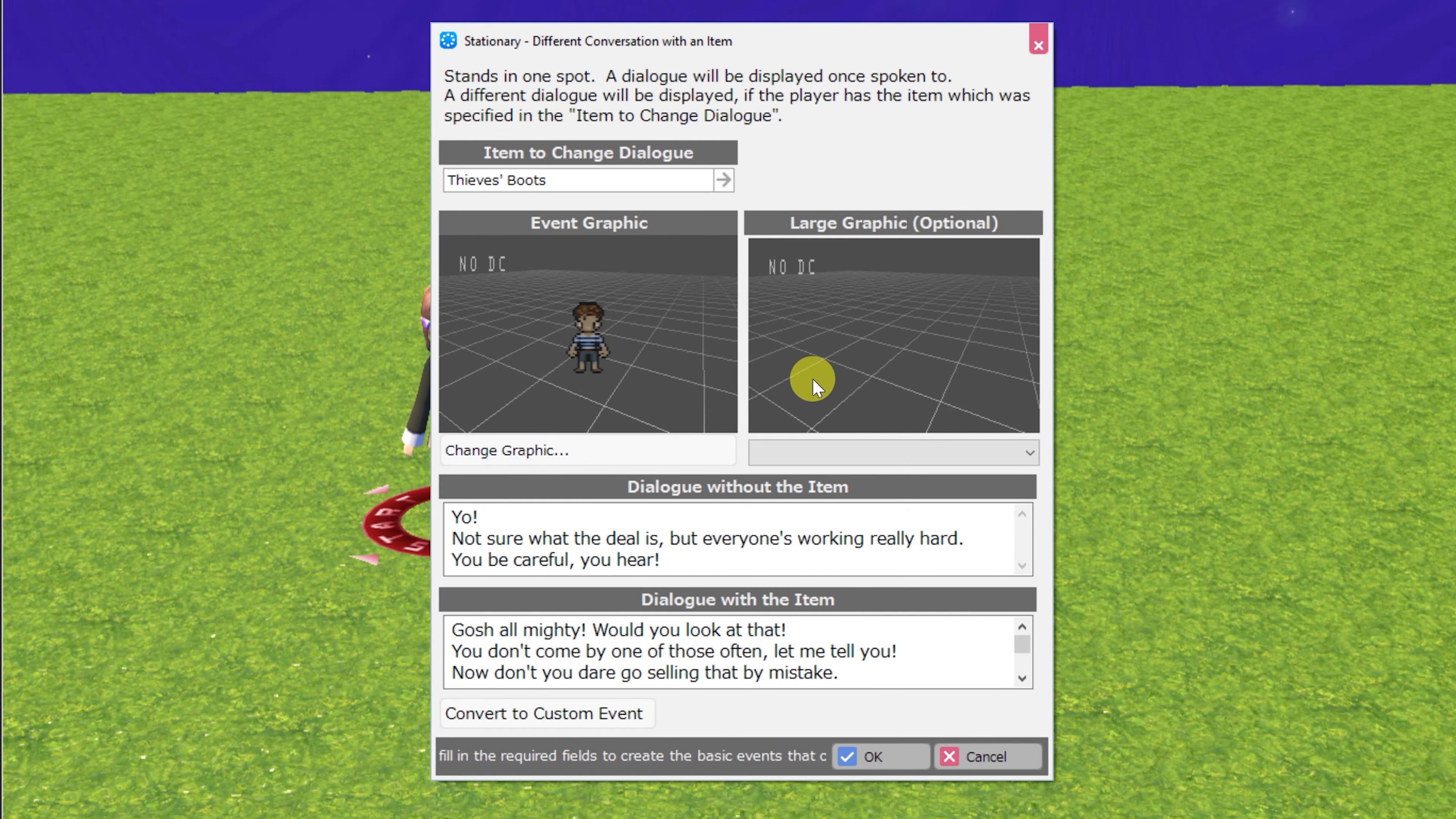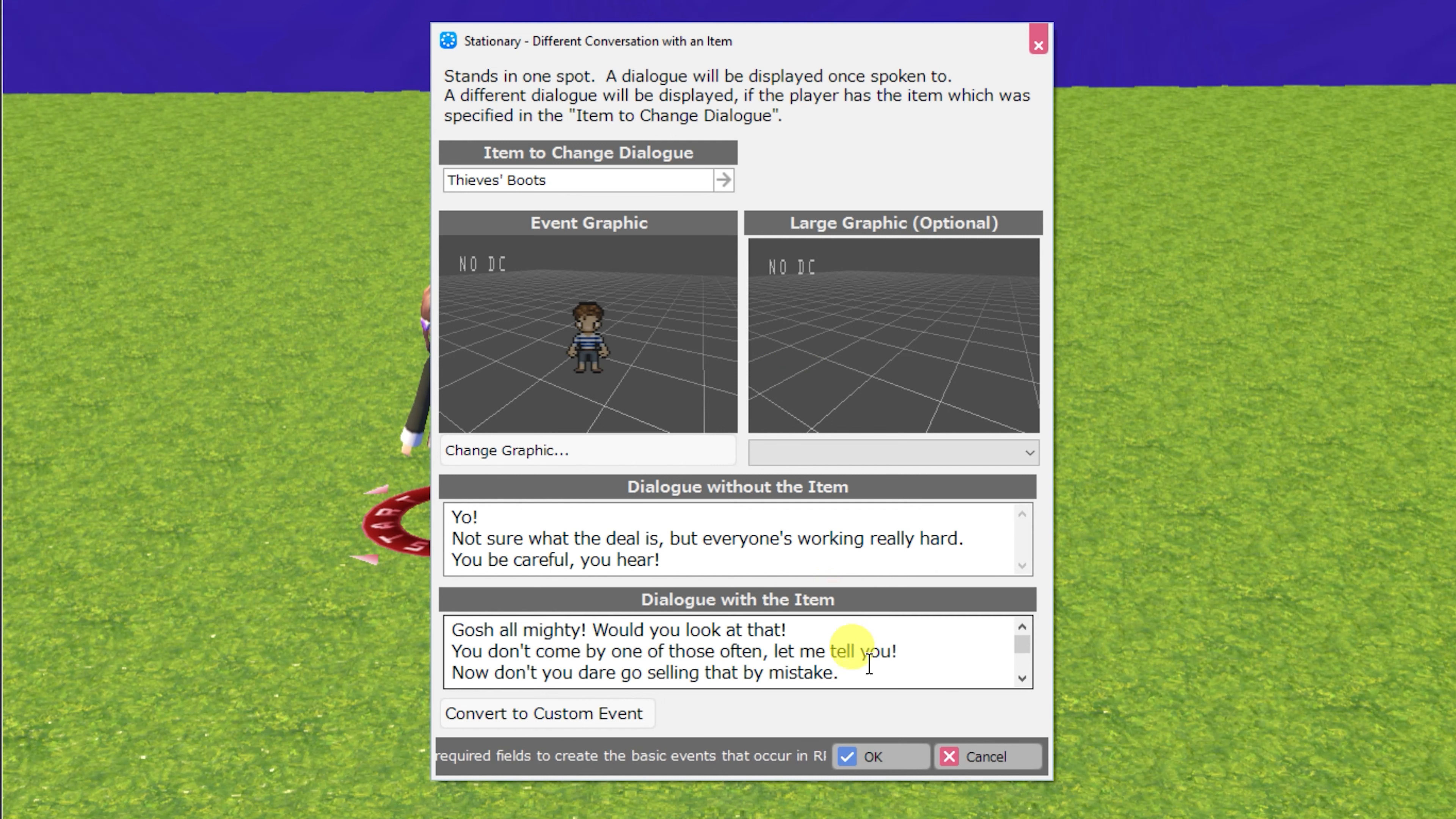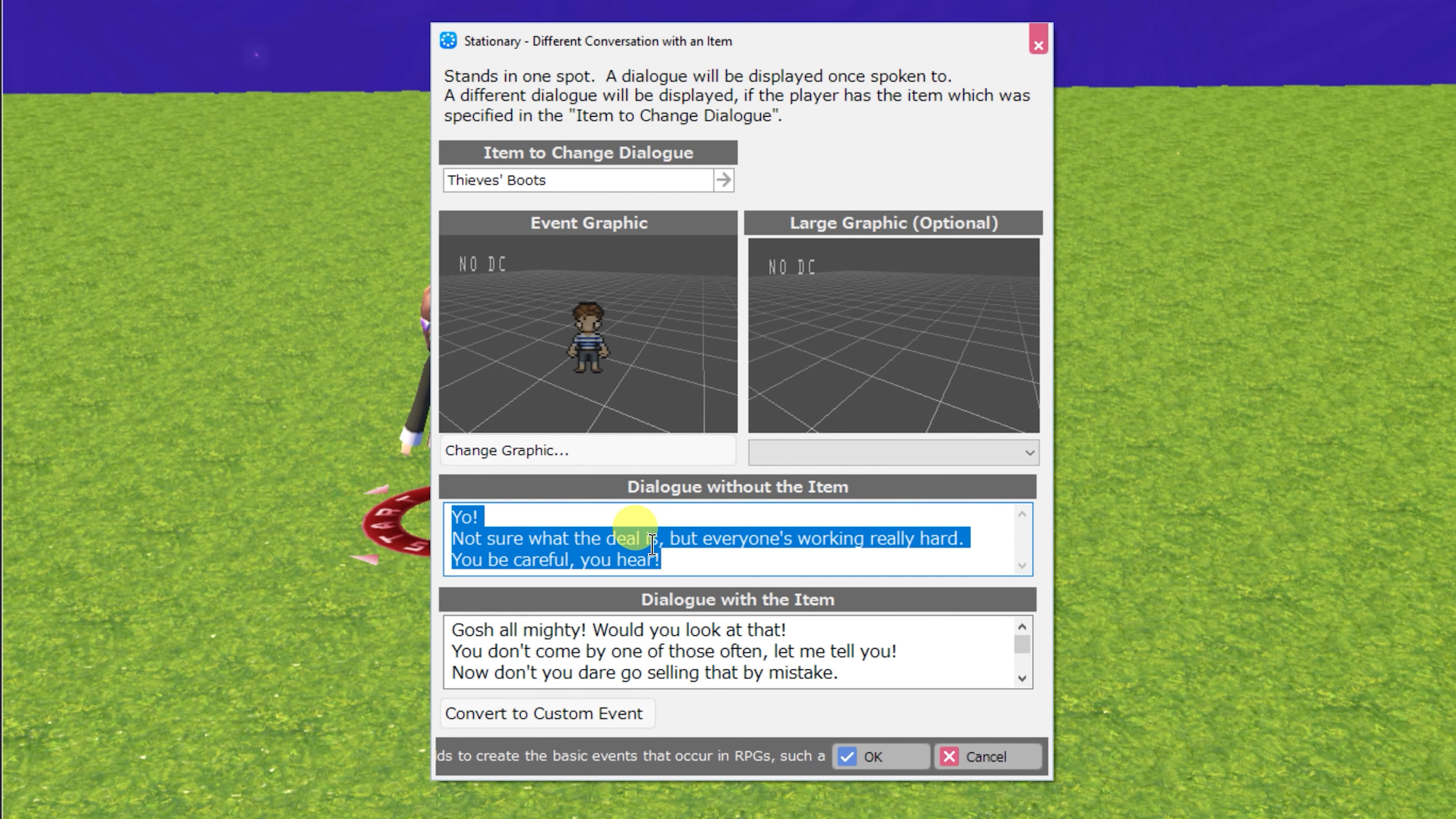Next up is different conversation with an item. This is an NPC that will run a check on an item that you specify, and if you have the item, he will have special dialogue. If not, they'll just rattle off this default dialogue.